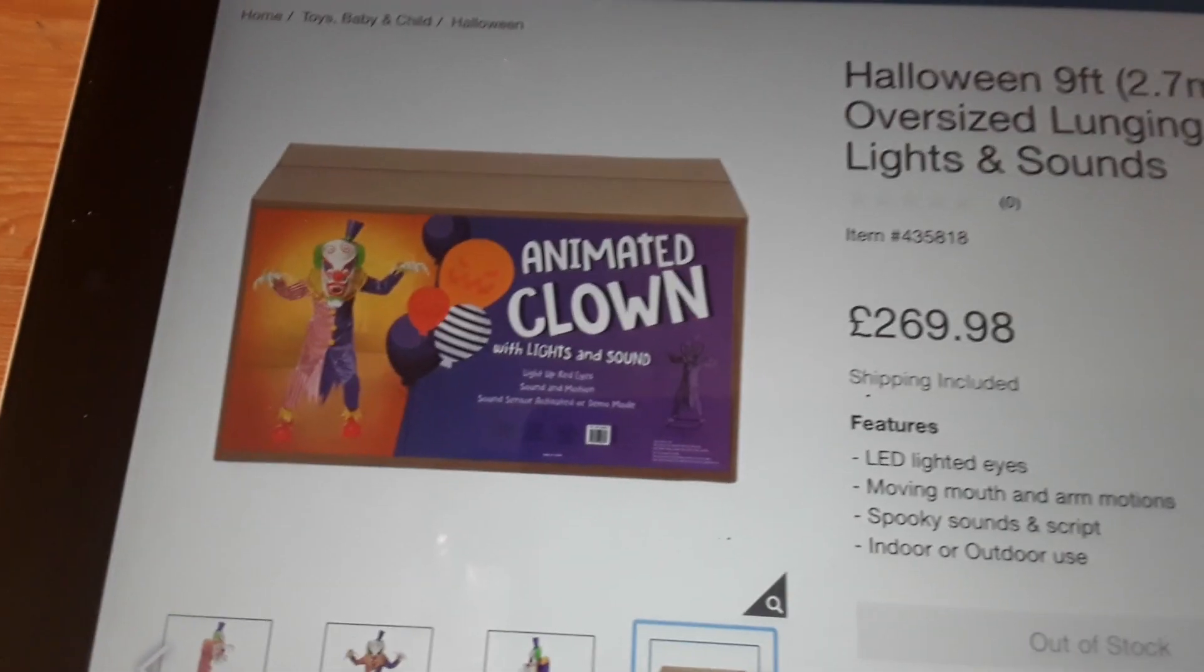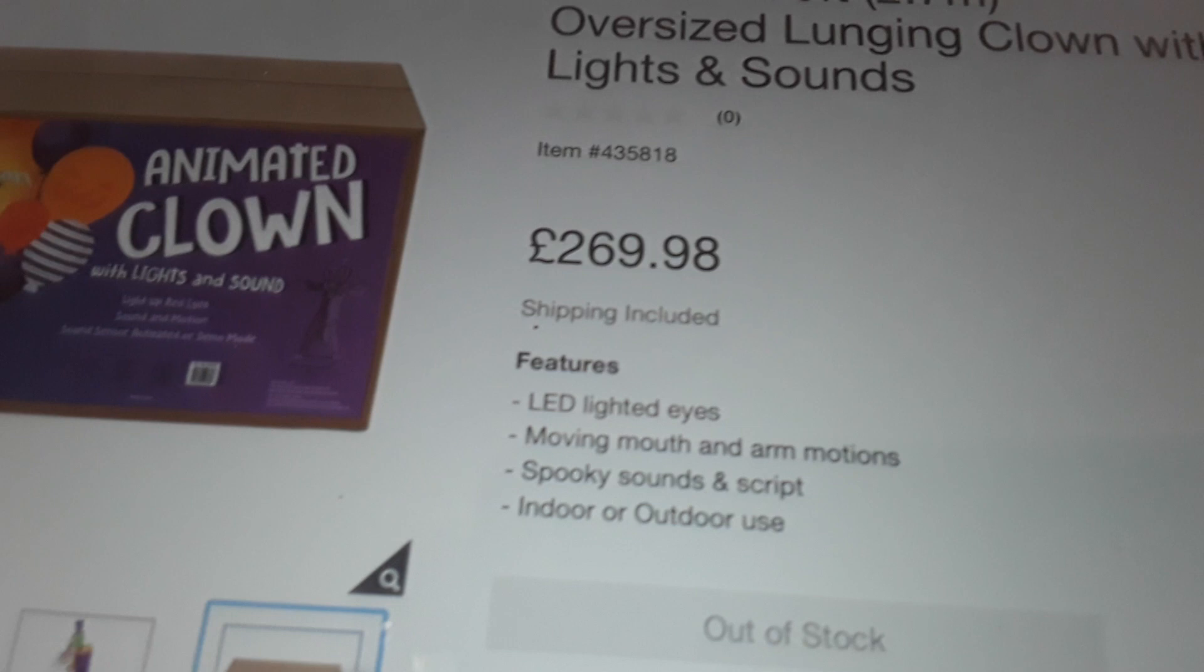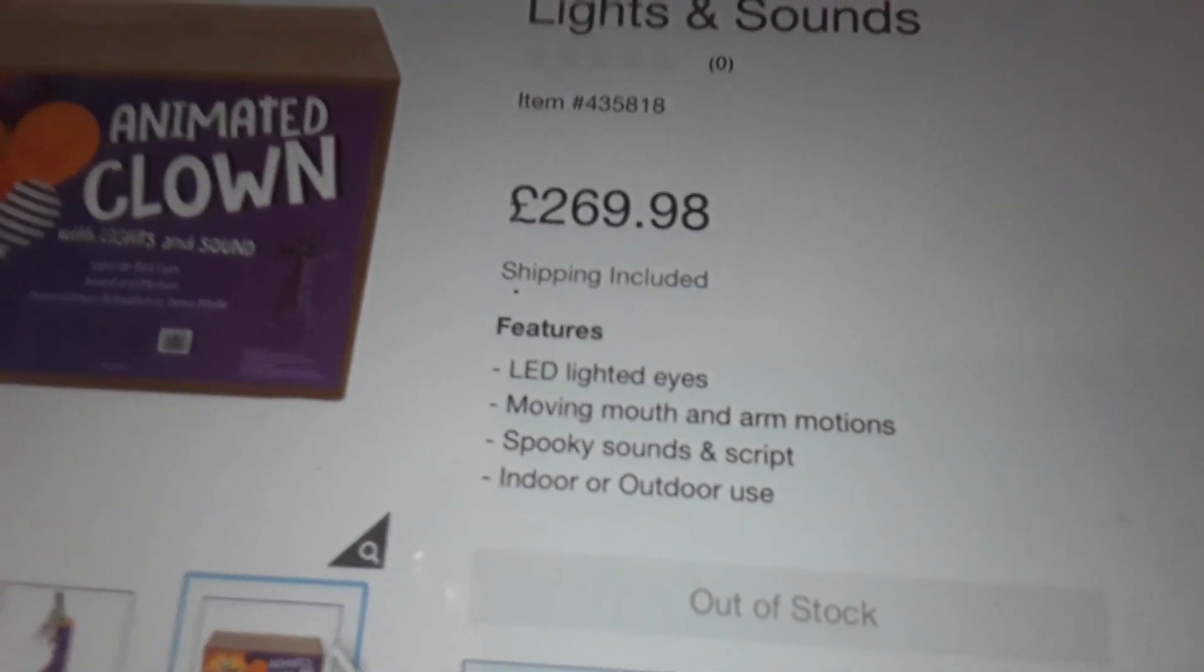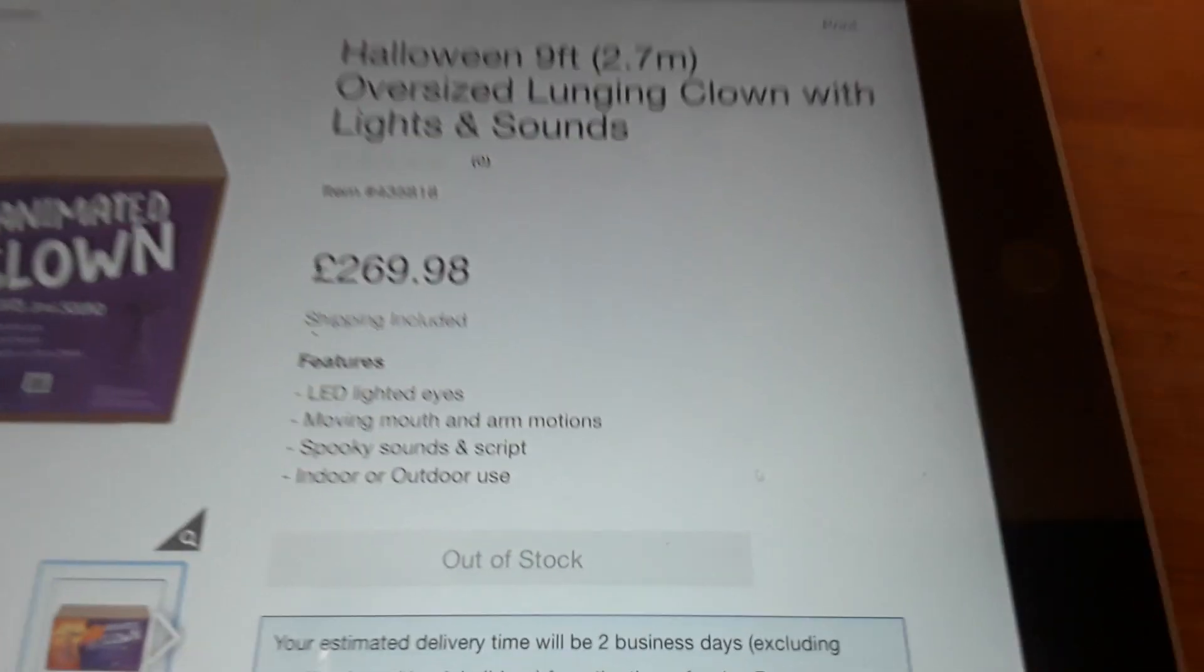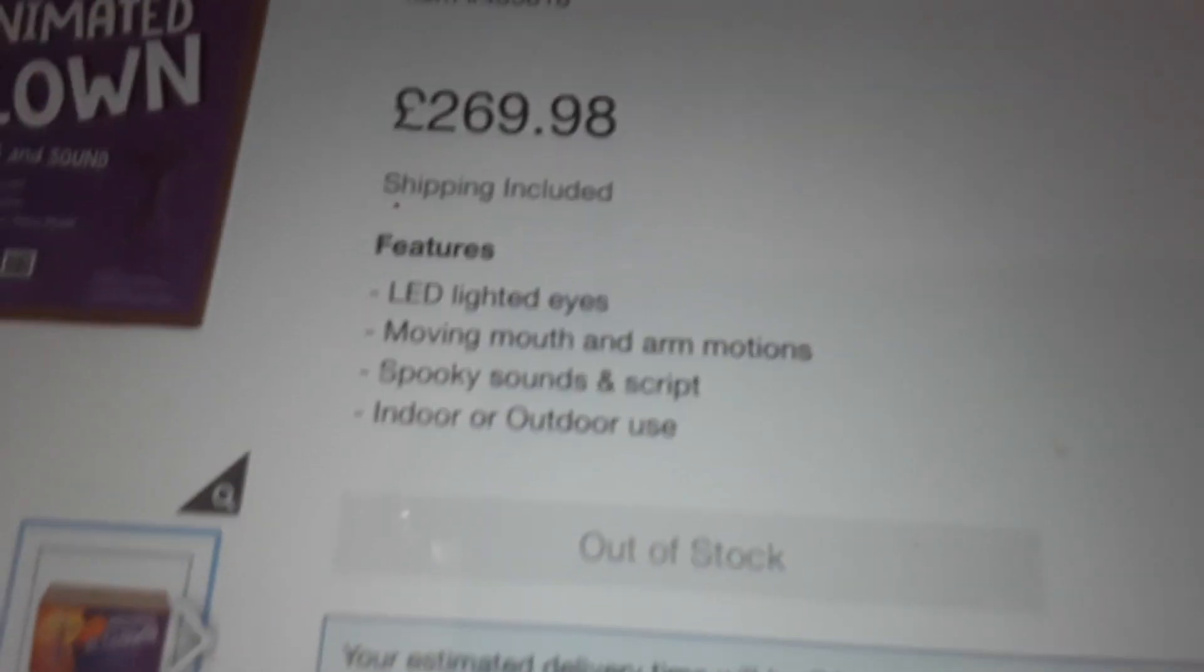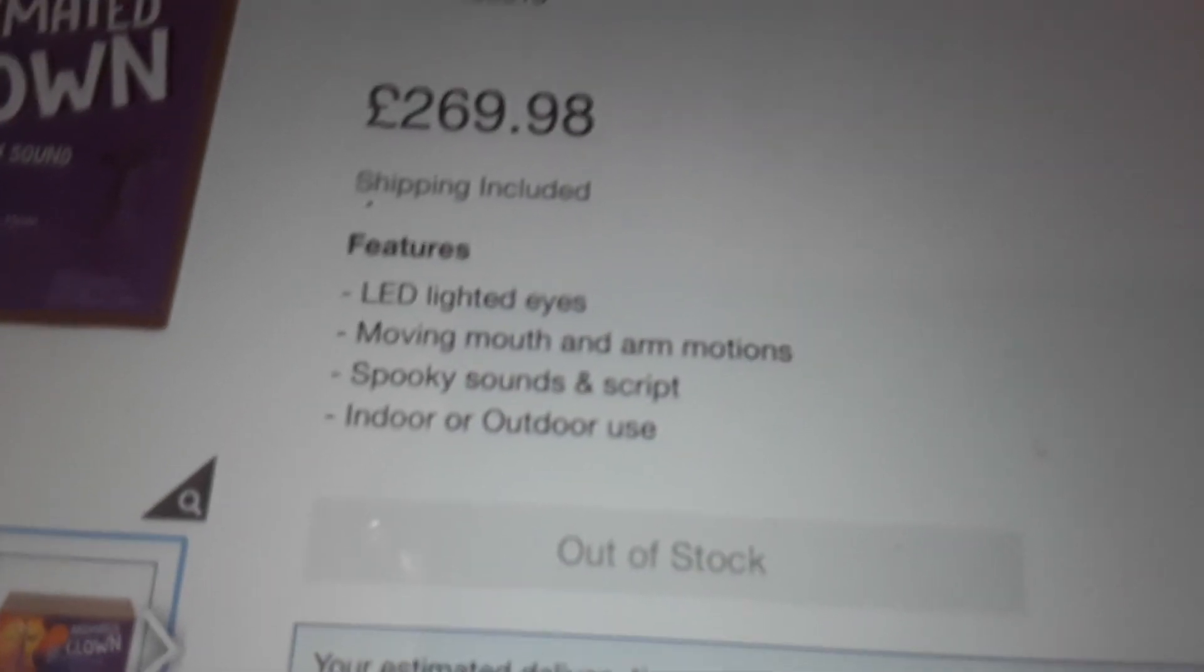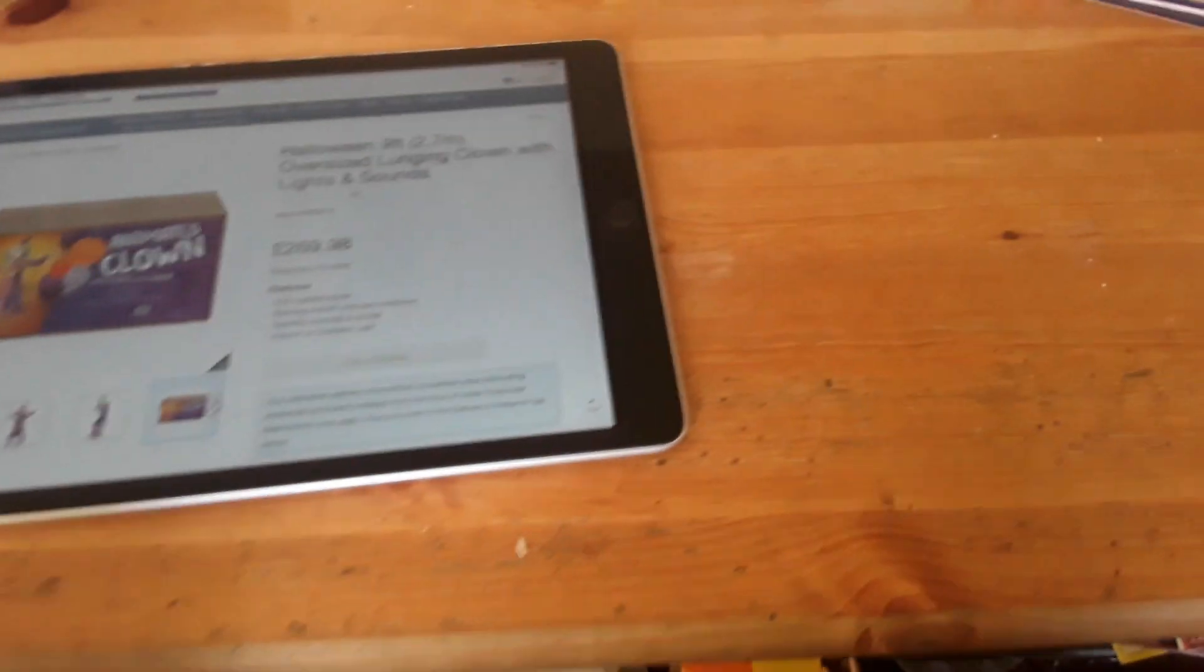It's 269 pounds, so it's quite expensive. The features are LED light eyes, moving mouth and arm motion, spooky sounds and script, indoor and outdoor use, which is pretty good.